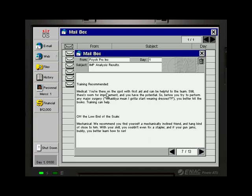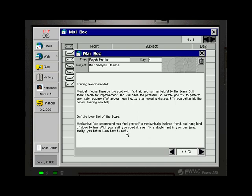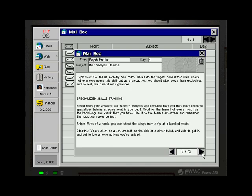Because we know a little bit of medical, but not that much. What do you mean I gotta start wearing dresses? You're there on the spot with first aid and can be helpful to the team. Still there's room for improvement and you have the potential. So before you try to perform any major surgery, you better hit the books. Training can help. And then the very bad skills on the low end of the scale. Mechanical. We recommend you find yourself a mechanically inclined friend and hang kind of close to him. With your skill you couldn't even fix a stapler. And if your car jumps body you better learn how to run. So yeah, we couldn't even fix a stapler. We're so great with mechanical skills.